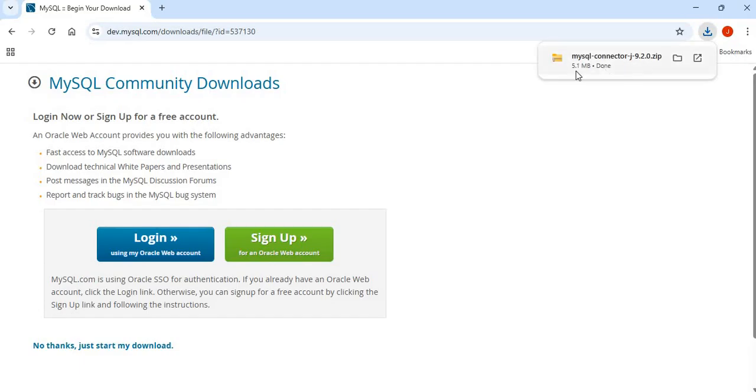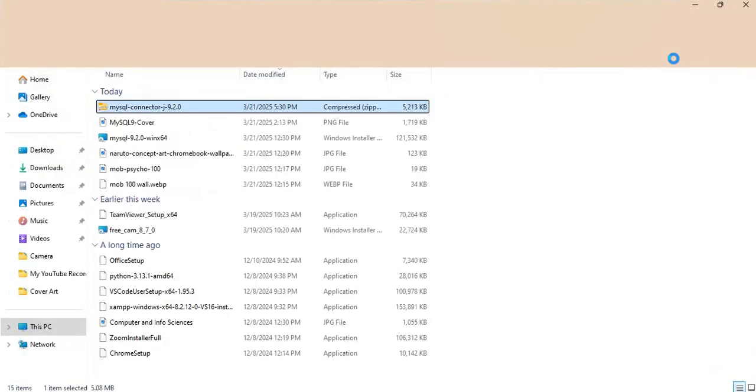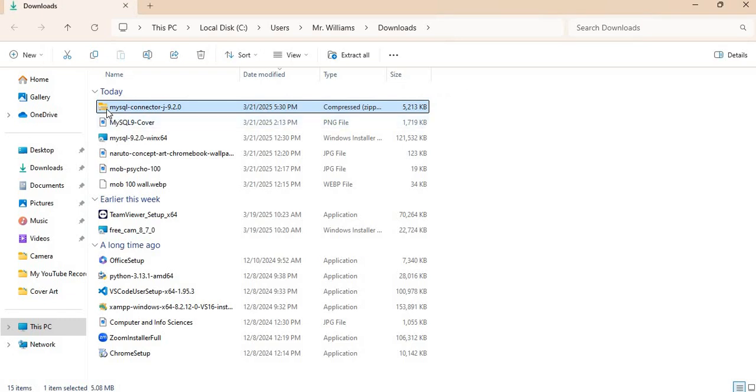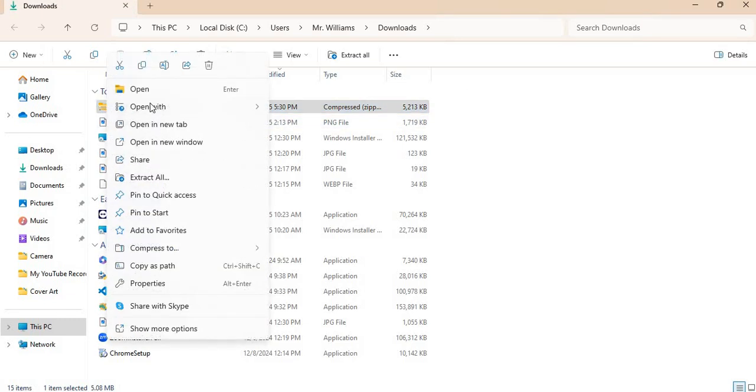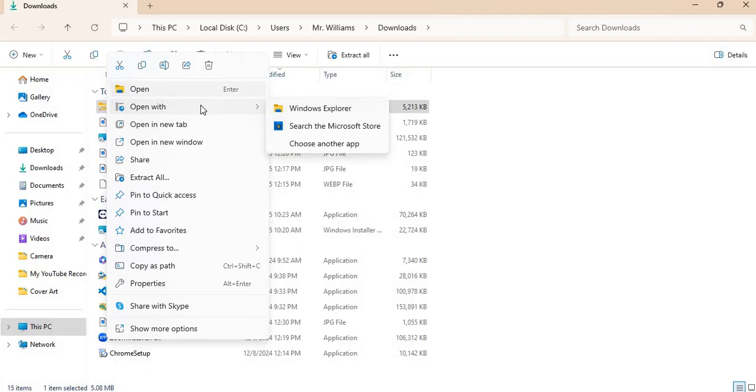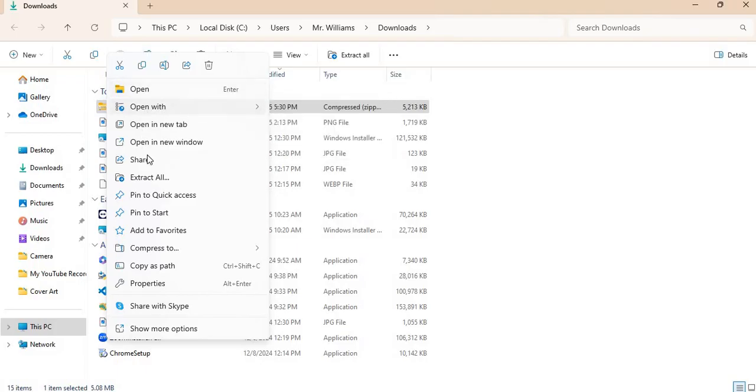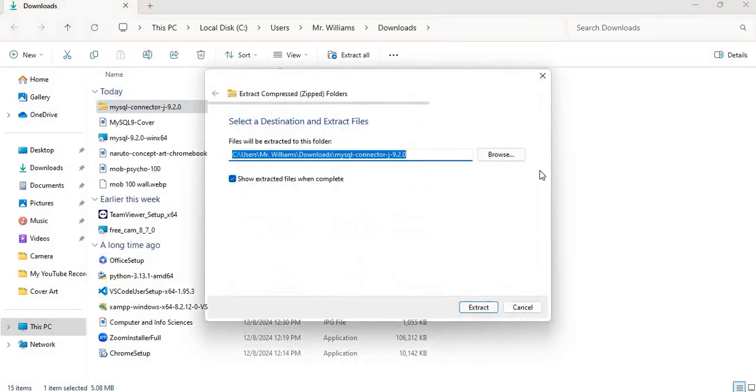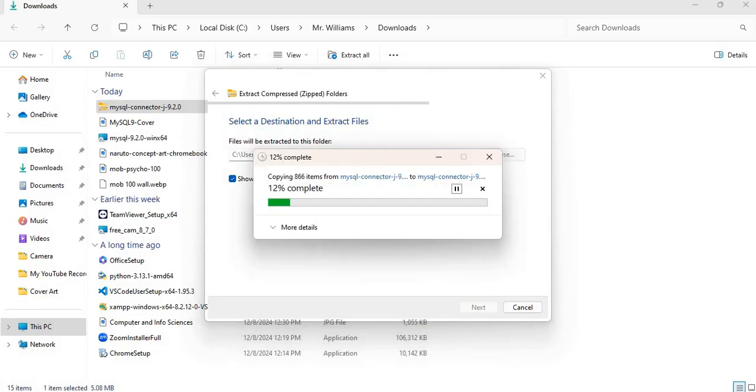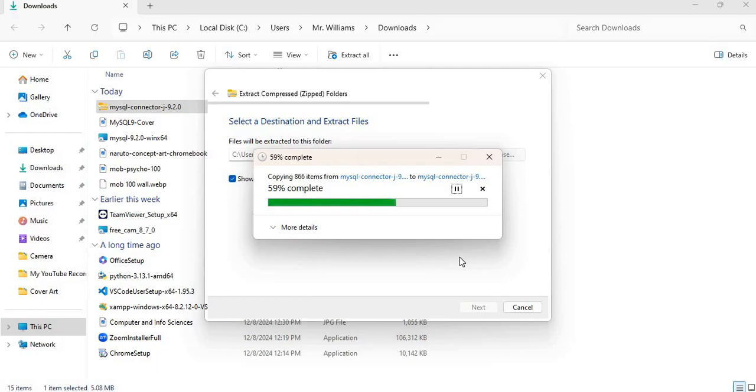All right, so our download has been completed right here, so you can just go to the folder where it is. Simply extract your files. And once your JAR file has been extracted, your connector JAR file has been extracted, you can add it to your program that you are working on.